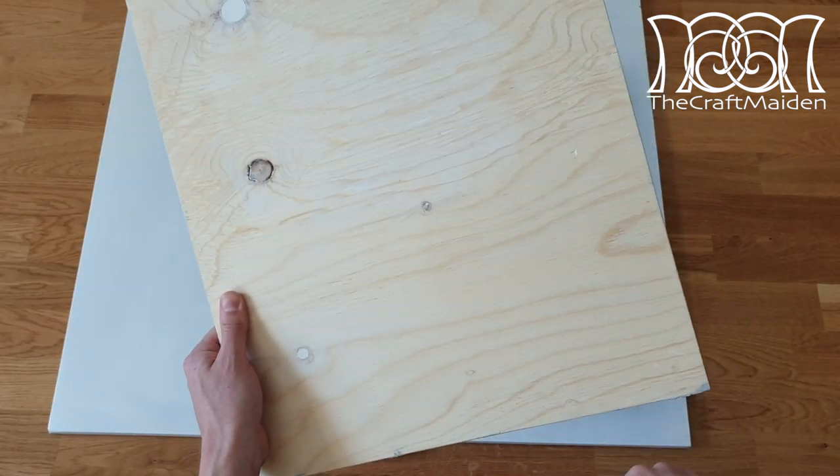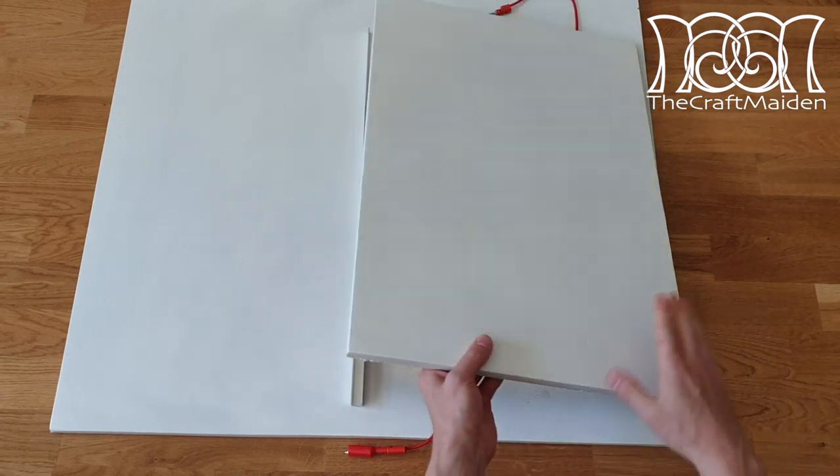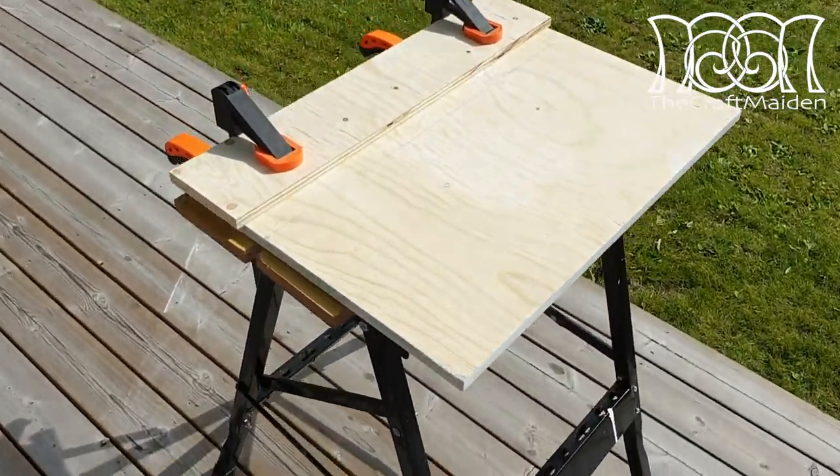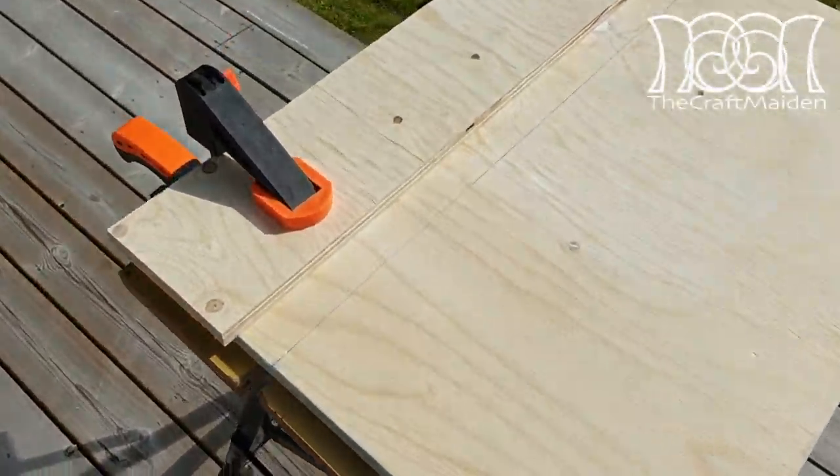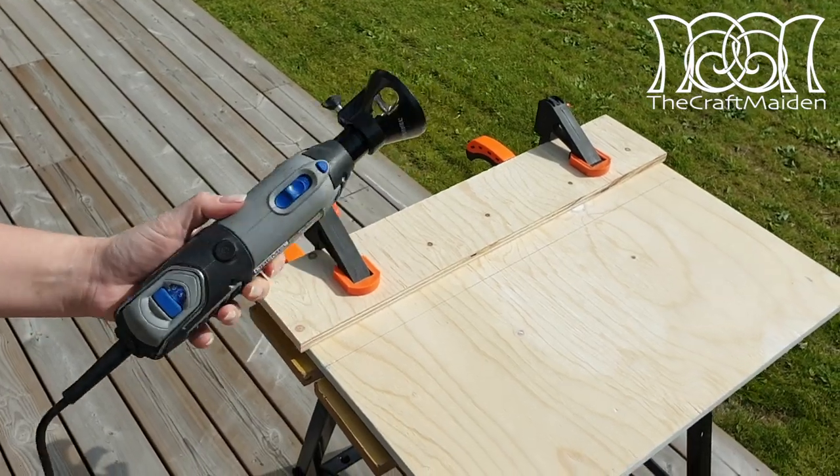To hide the cable I wanted to cut out a channel below the wooden panel. And for this the Dremel is a very handy tool.